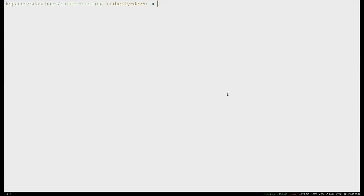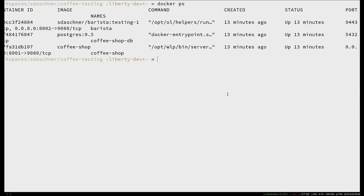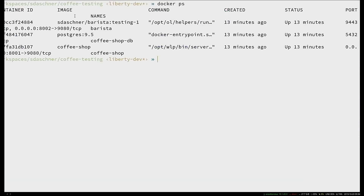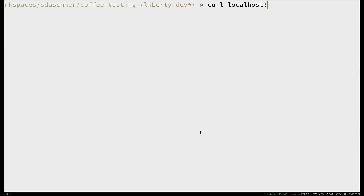I'll show this locally. What I'll do for the demonstration is deploy everything locally using Docker containers — a Docker container for the two microservices, the coffee shop and the barista system, and also for the database. I'm running that already. I can access it using the command line with curl or any REST client.